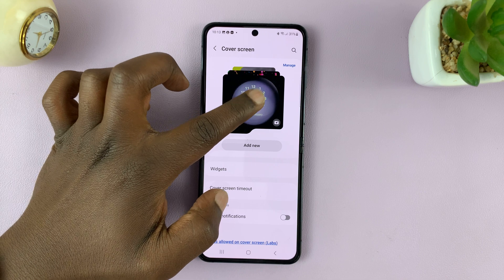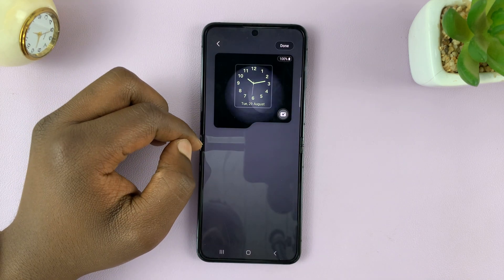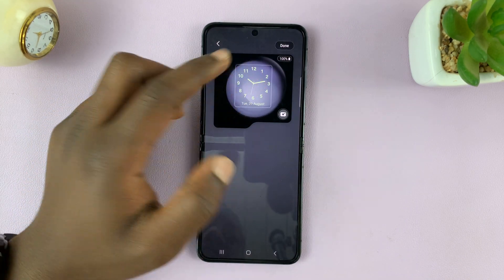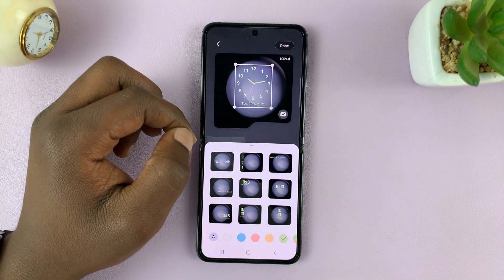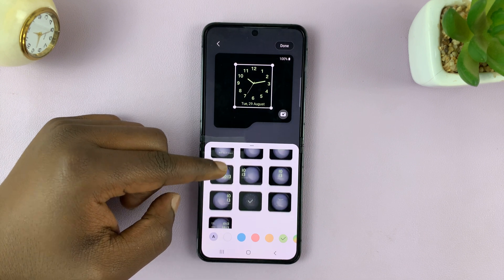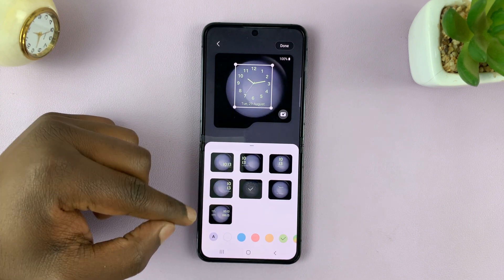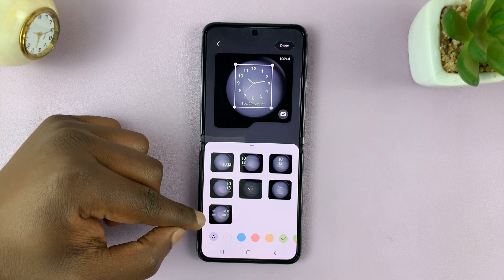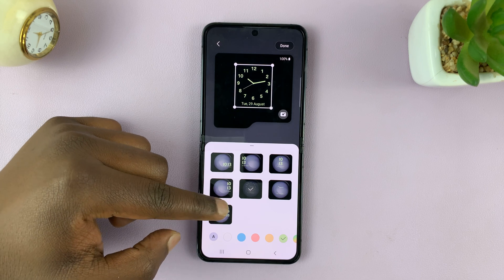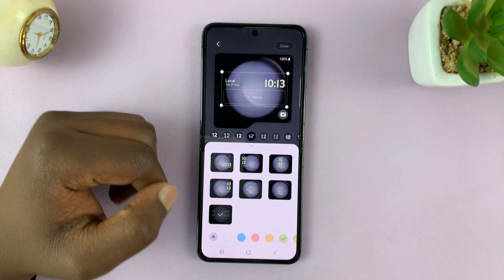Now with this template, if I tap on it, I can change the clock style by tapping on the clock. And one of the things I can do is use this dual clock style.